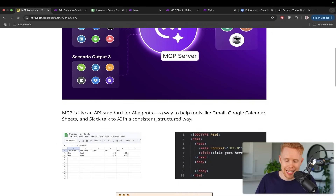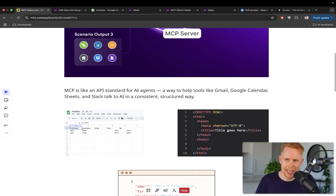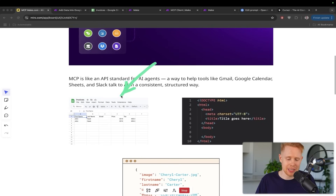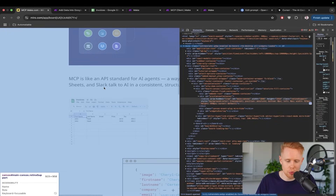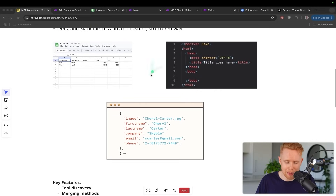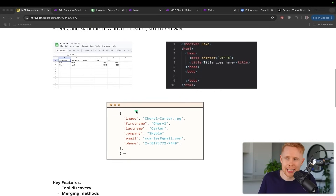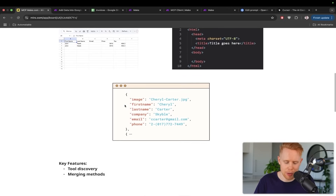MCP is an API standard for AI agents. It allows them to communicate effectively between one another — from Claude to make.com, or from ChatGPT to make.com — and it allows connection with tools like Gmail, Google Calendar, Sheets, and so on. To simplify: you can think about it like Google Sheets standardizing information in a table, or like HTML which is a standardized way of presenting information on the web. If you're using make.com, you're probably familiar with JSON data, which is the backbone of make — anytime you send data it's being sent through JSON. In a nutshell, MCP is just another framework like that.